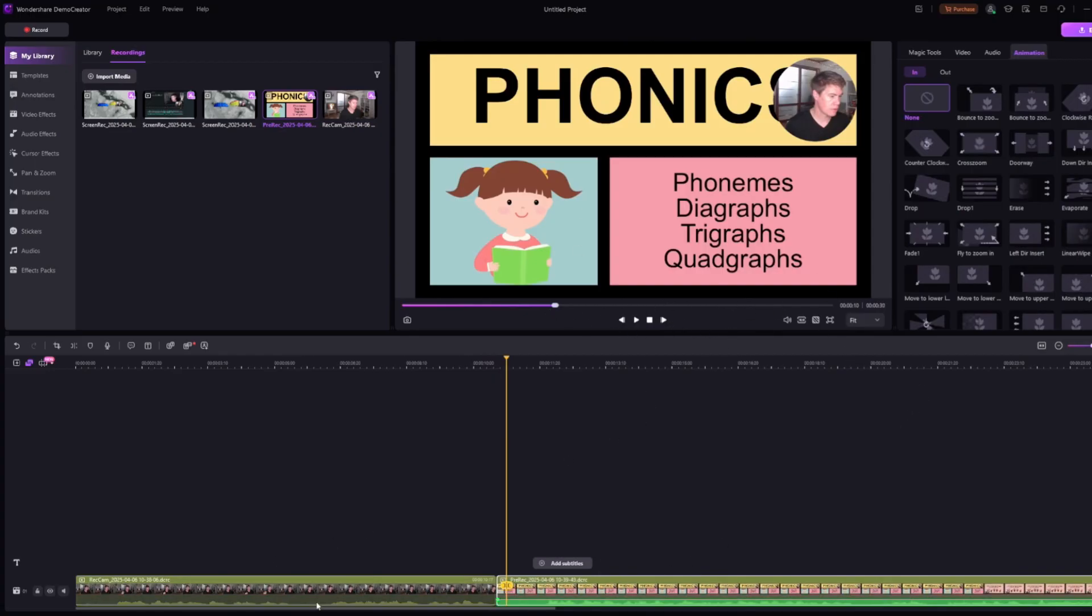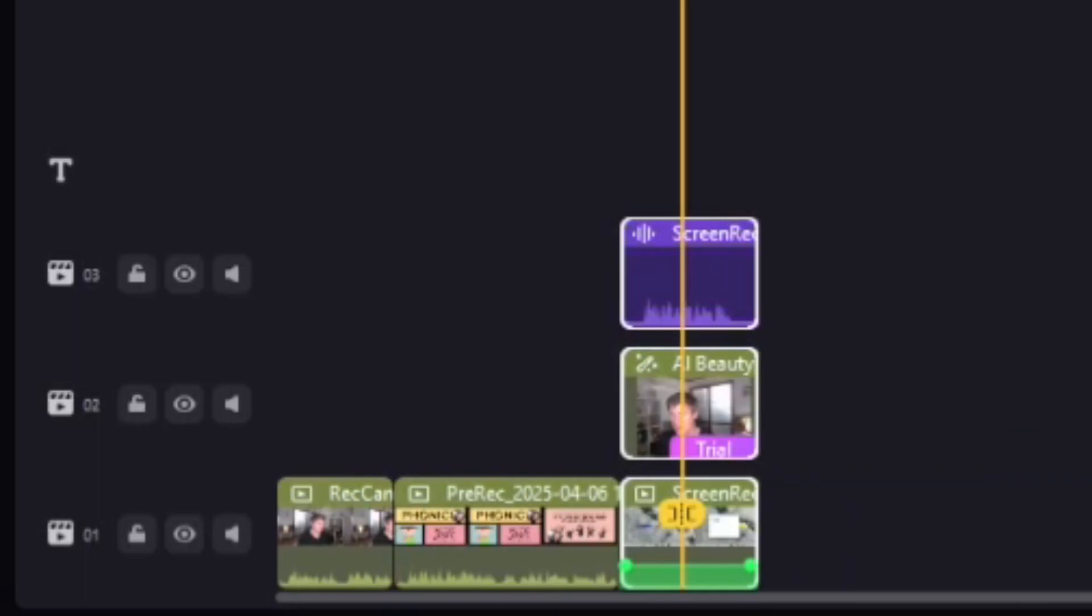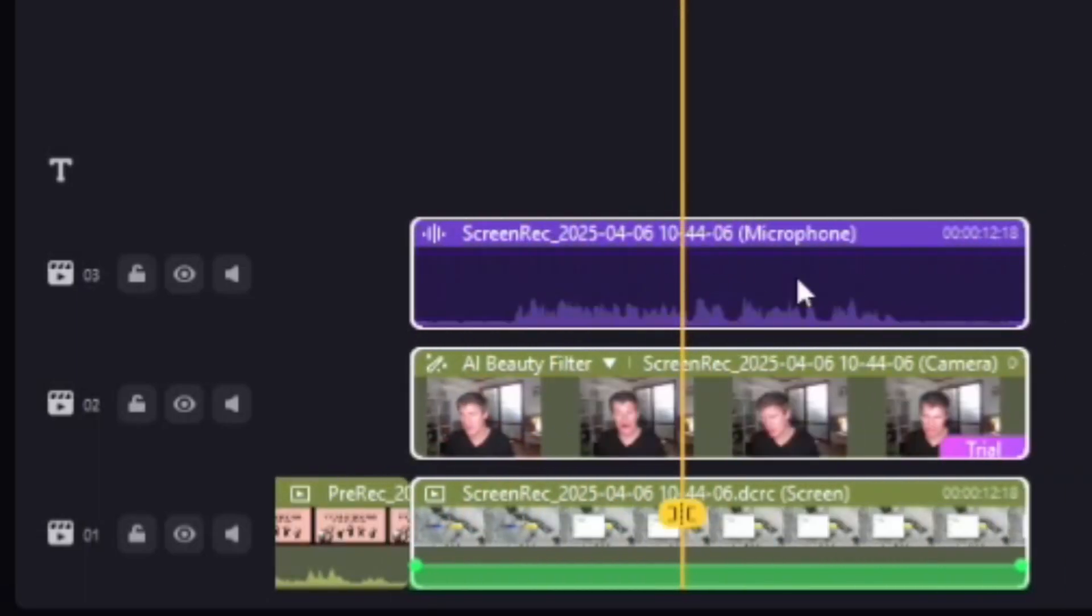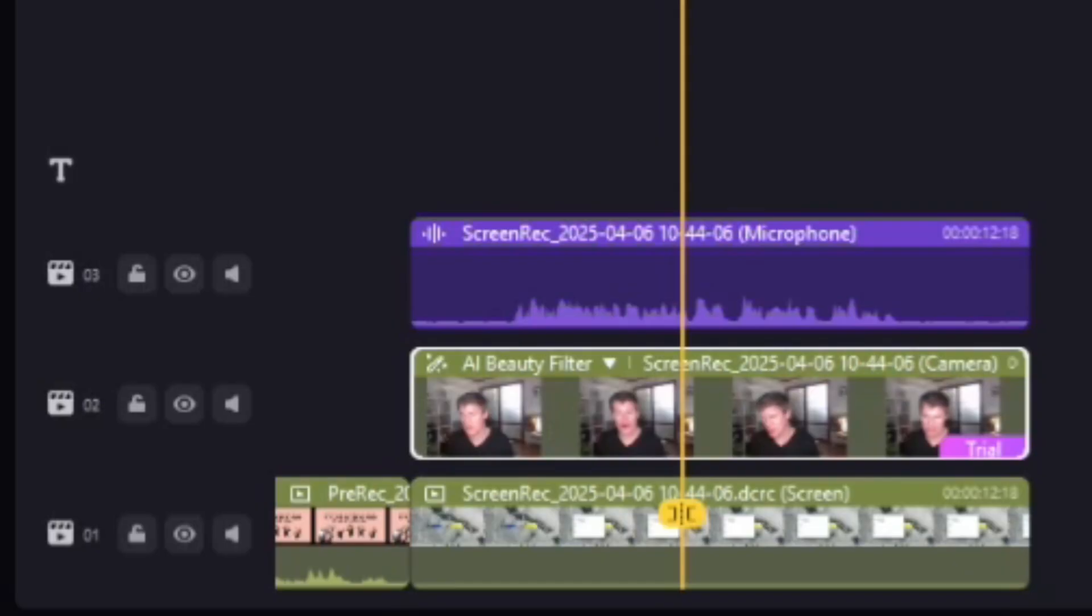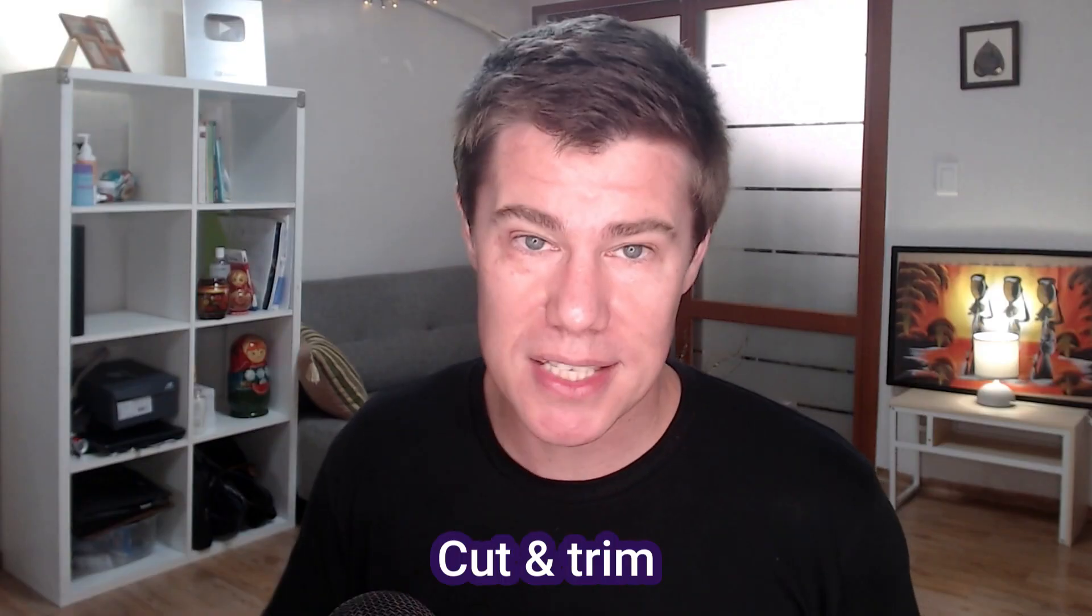And then finally, we've also got the screen recording that we're going to add in. As you can see, the screen recording recorded all three things, the audio separately, and then this video that you can also adapt, and then the screen recording.